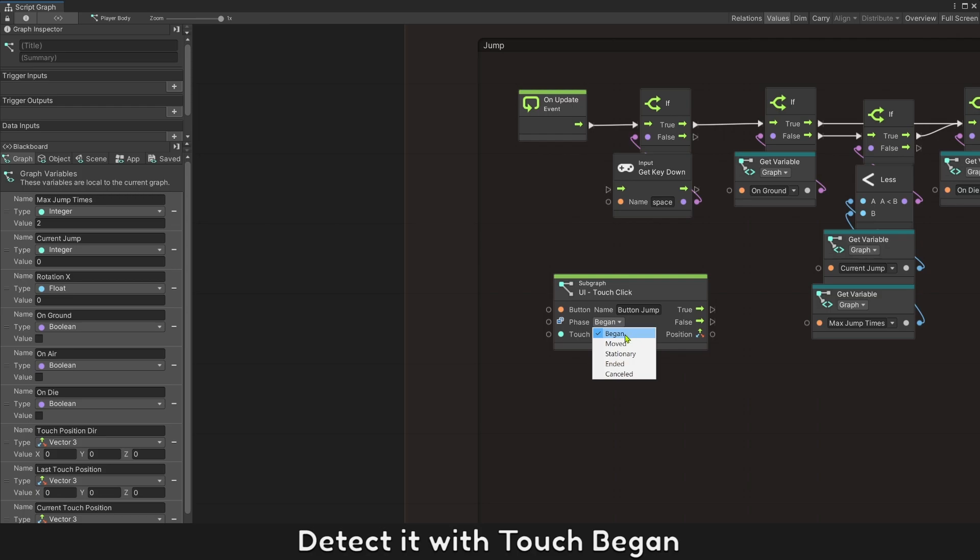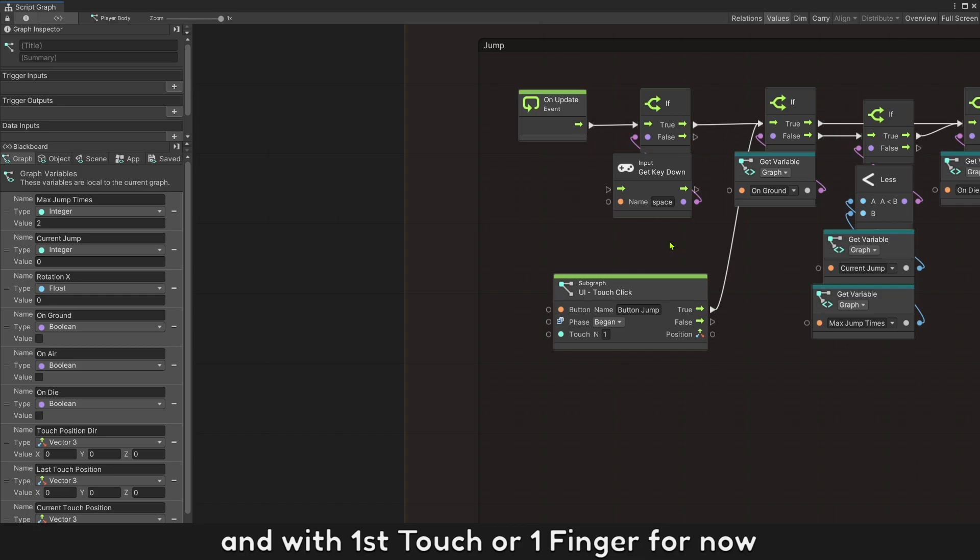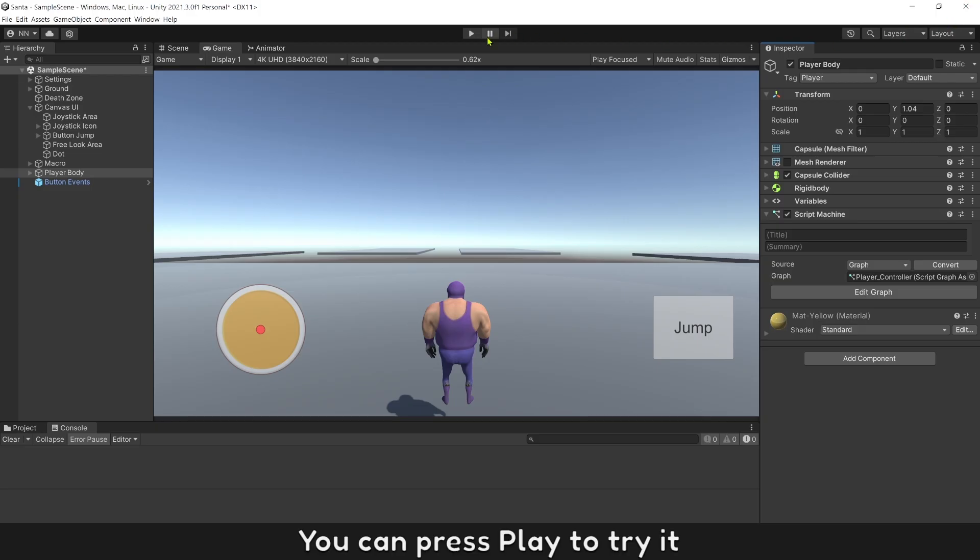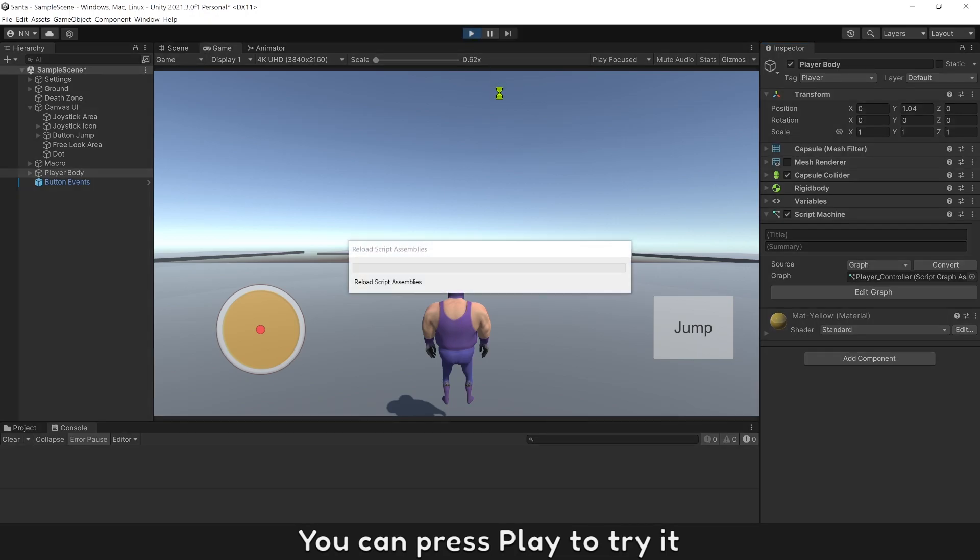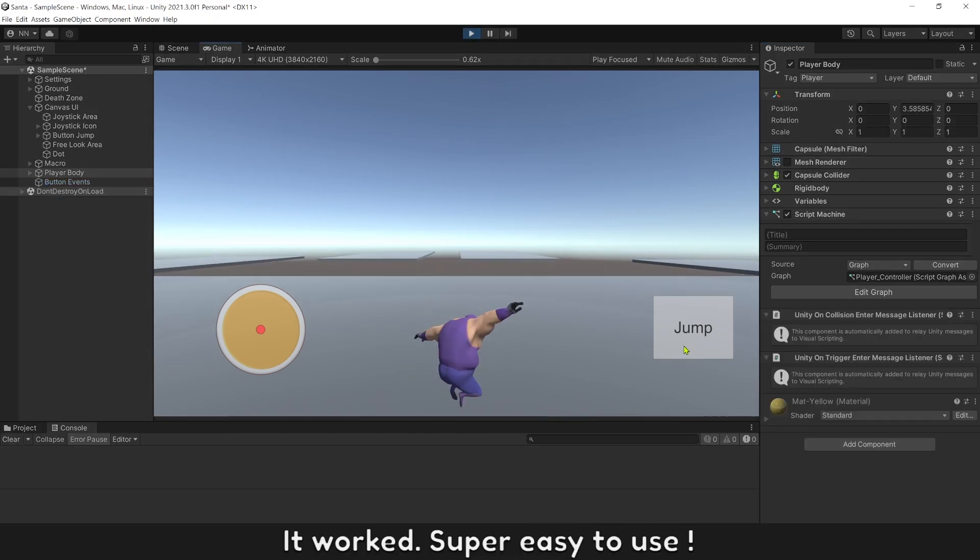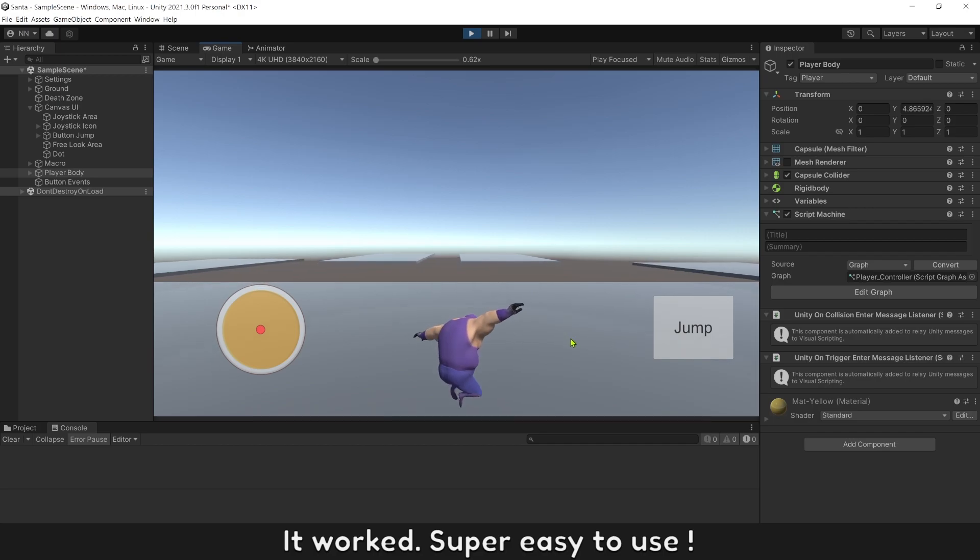Detect it with touch begin and with first touch or first finger for now. You can press play to try it. It worked, super easy to use.